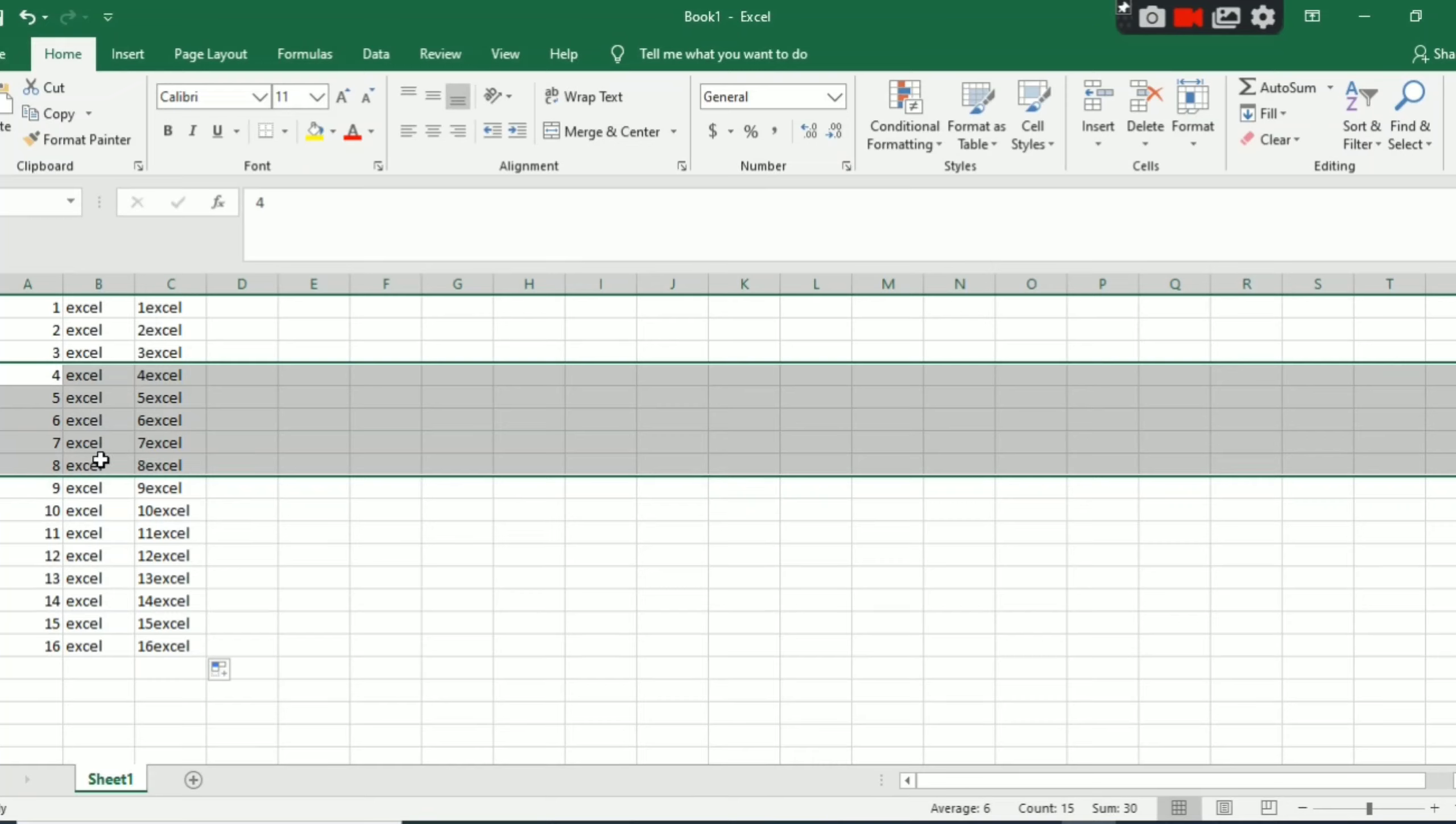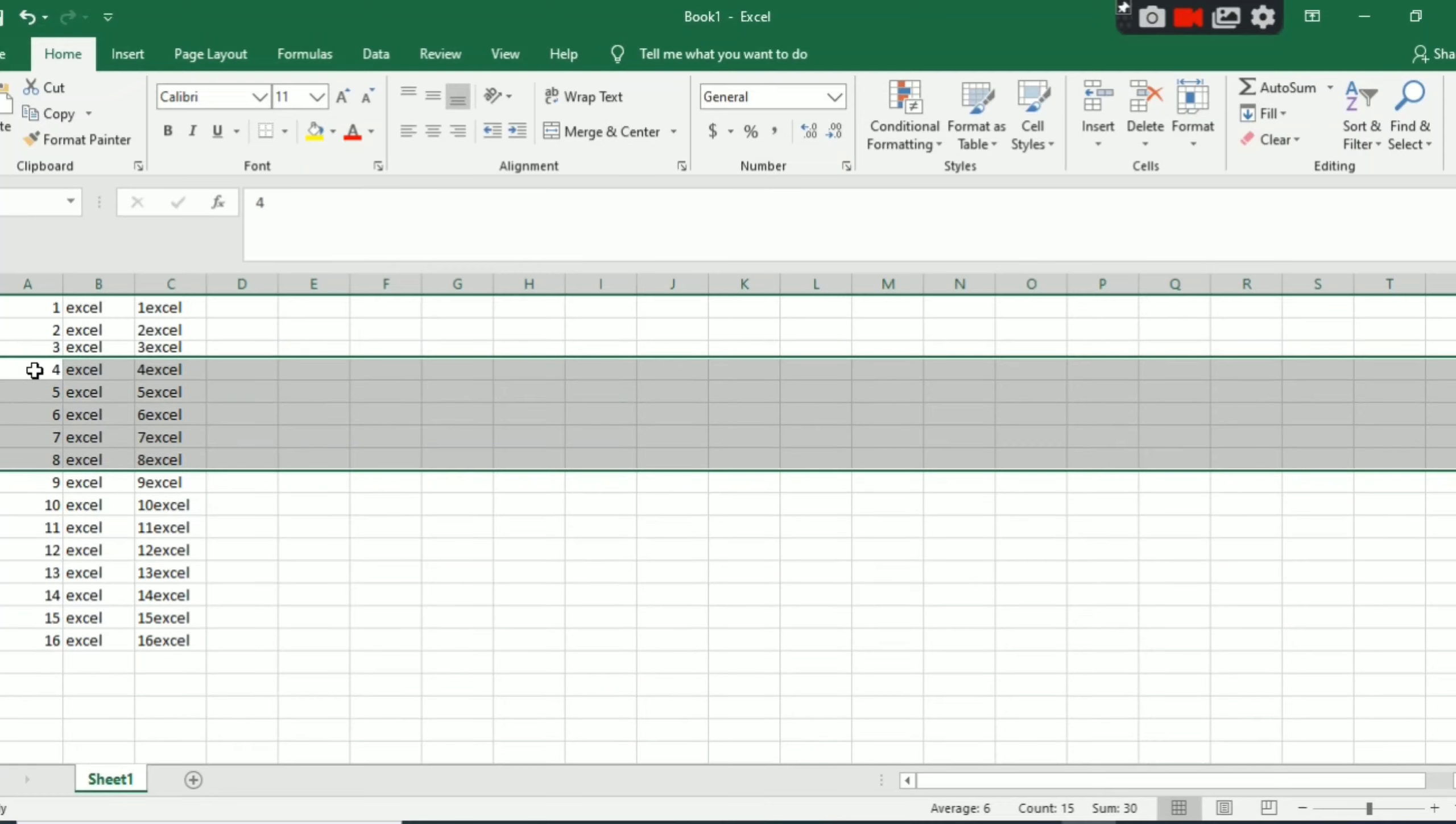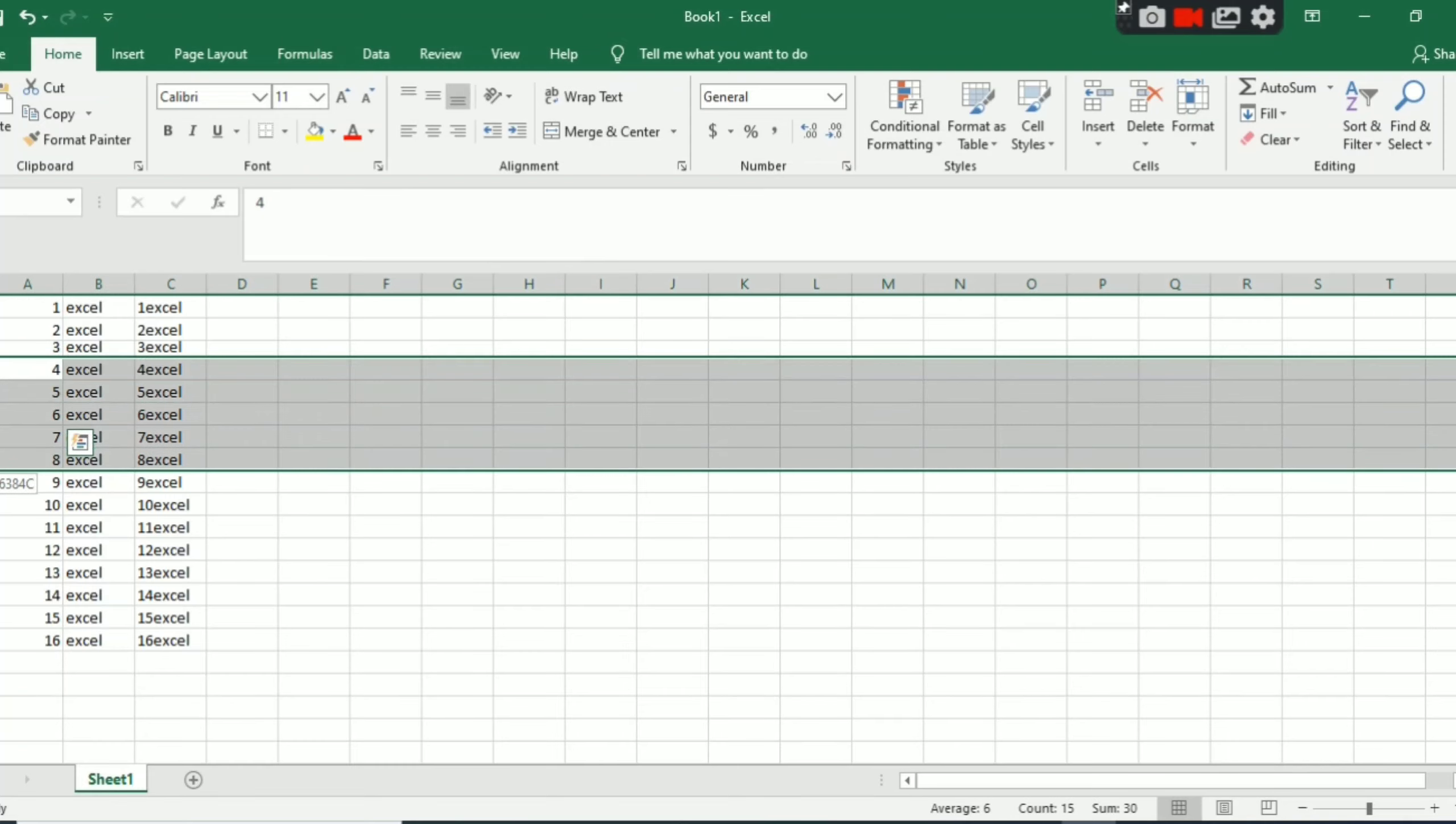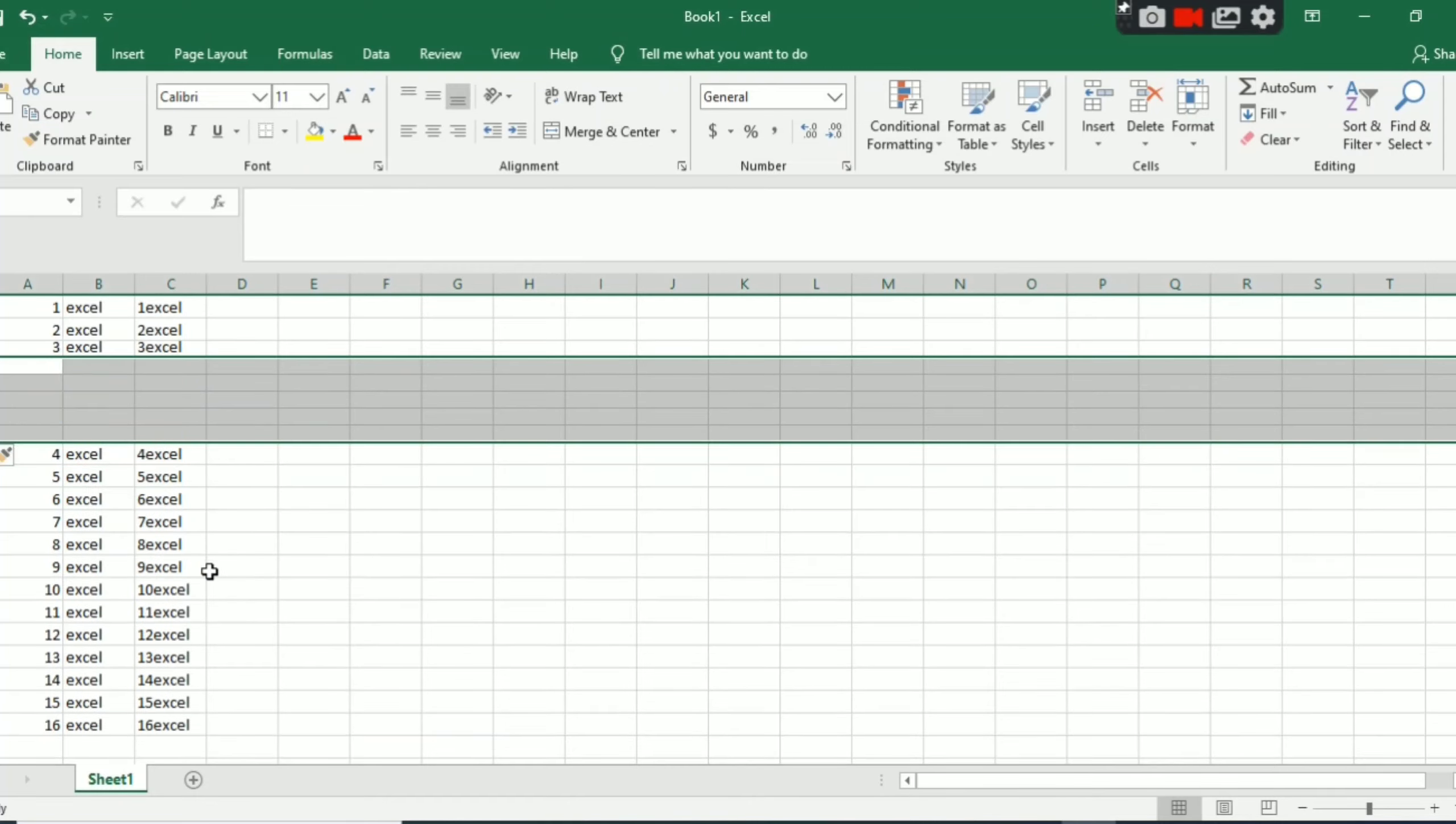So select five terms. I have selected here five terms, you can see here. And then right click the mouse and you can see here insert. Click on insert and you can see here it is.